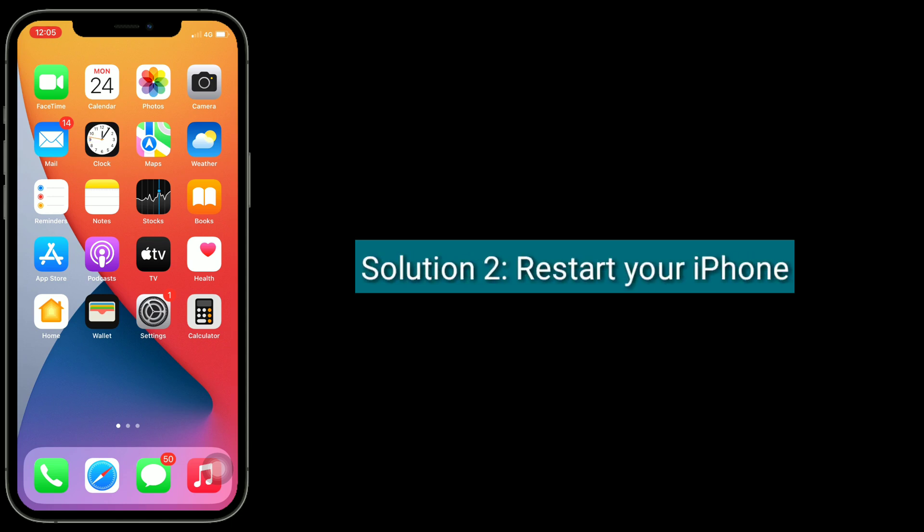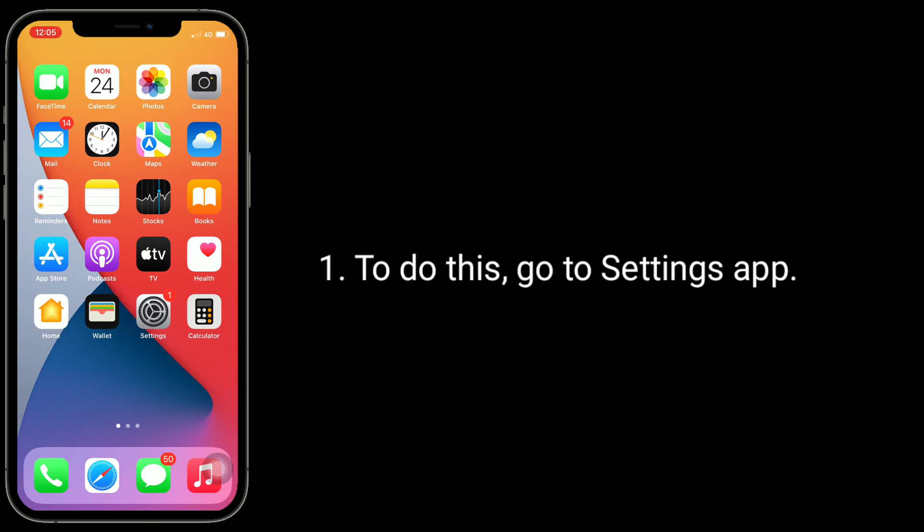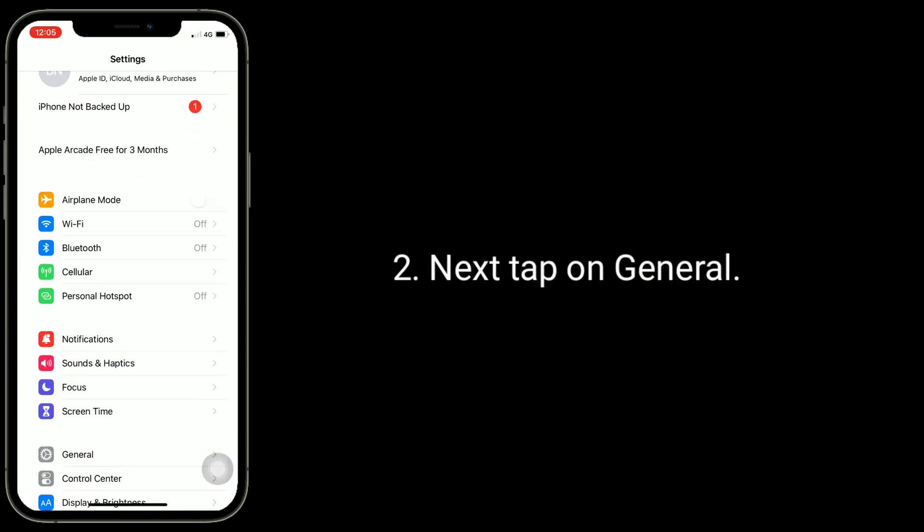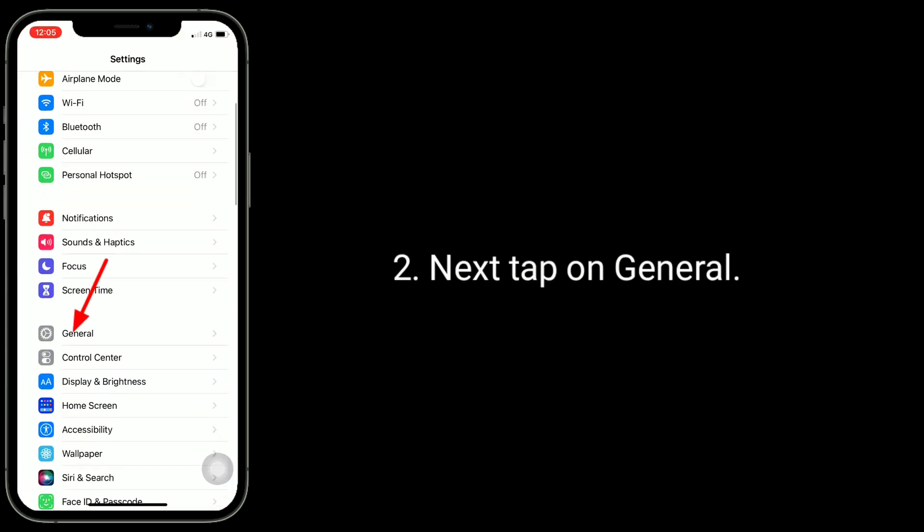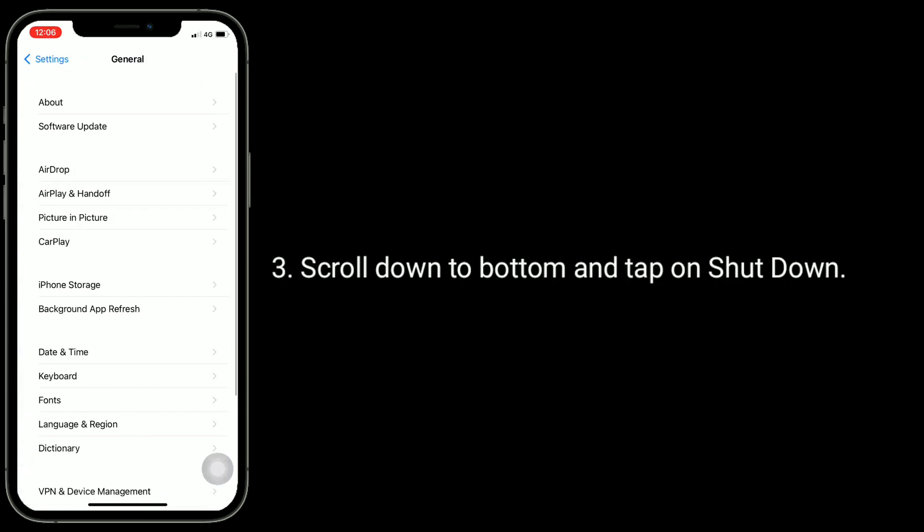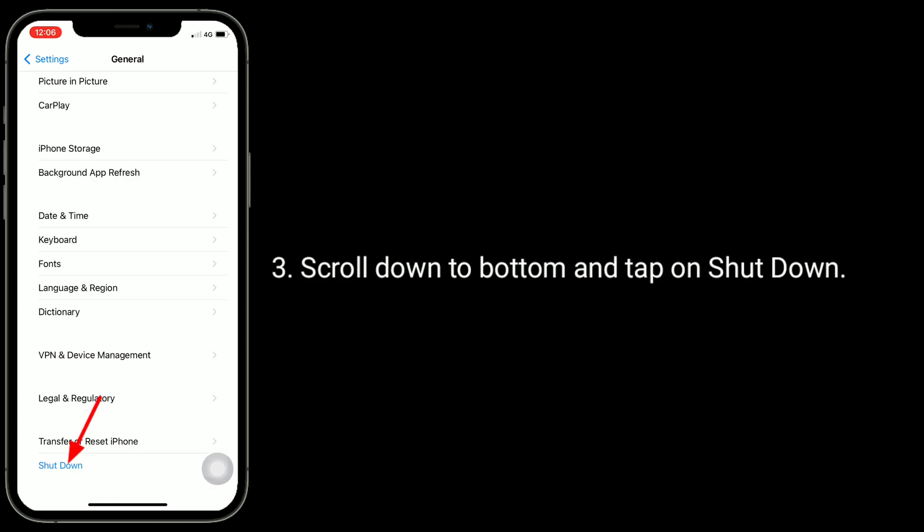To do this, go to Settings app. Next, tap on General, scroll down to the bottom and tap on Shutdown.